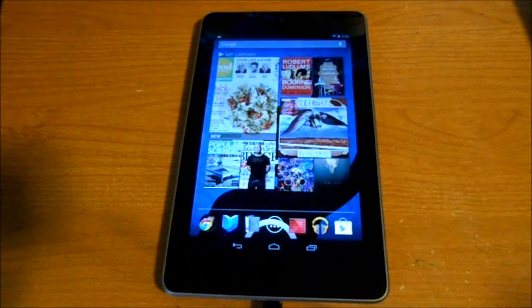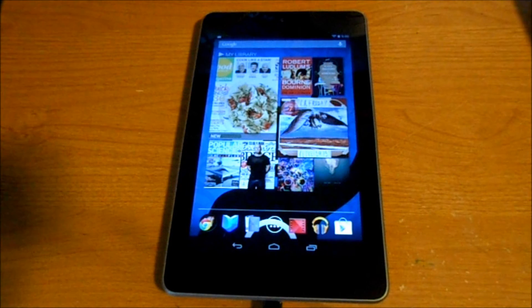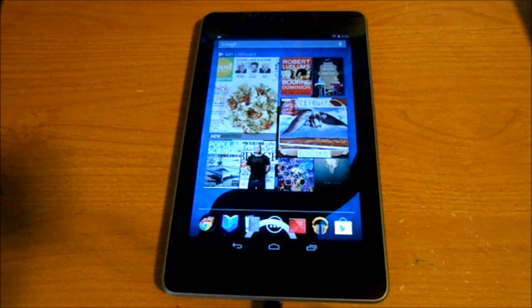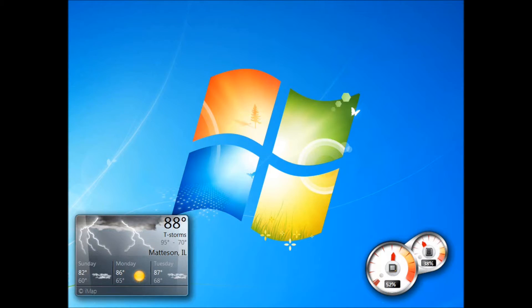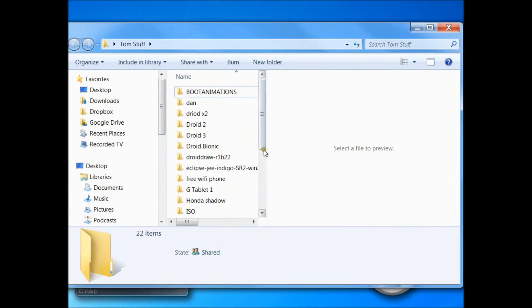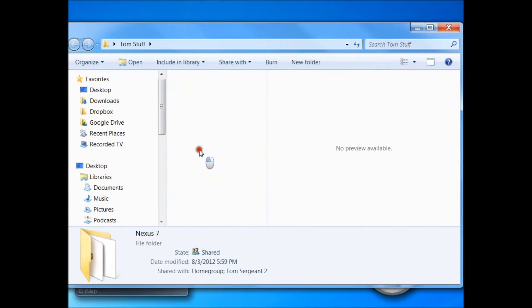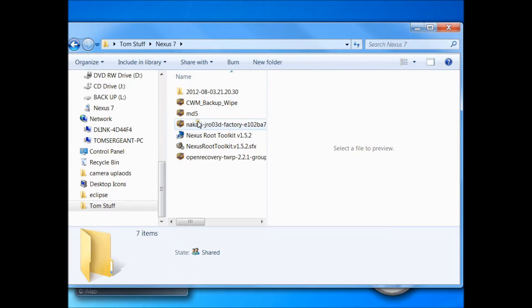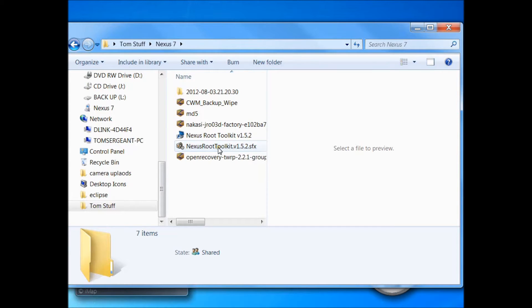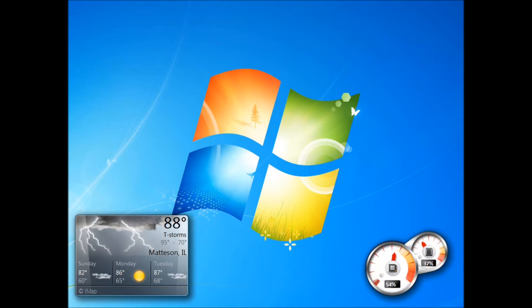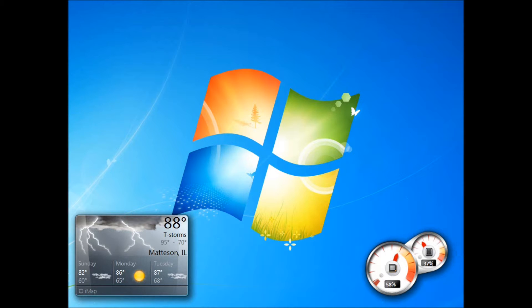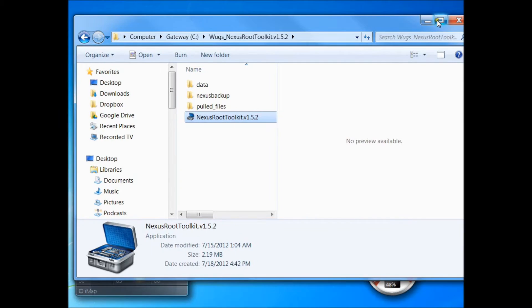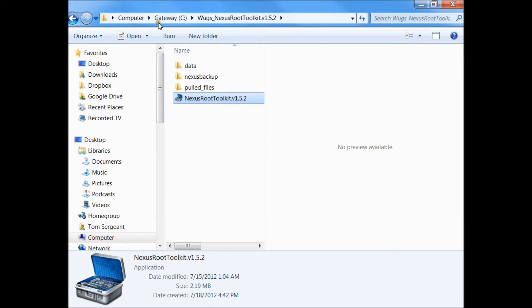Once you've done those things and you have USB debugging enabled, we're going to open up a program. Right here, this file is the downloaded toolkit install file. Make sure you have that installed.